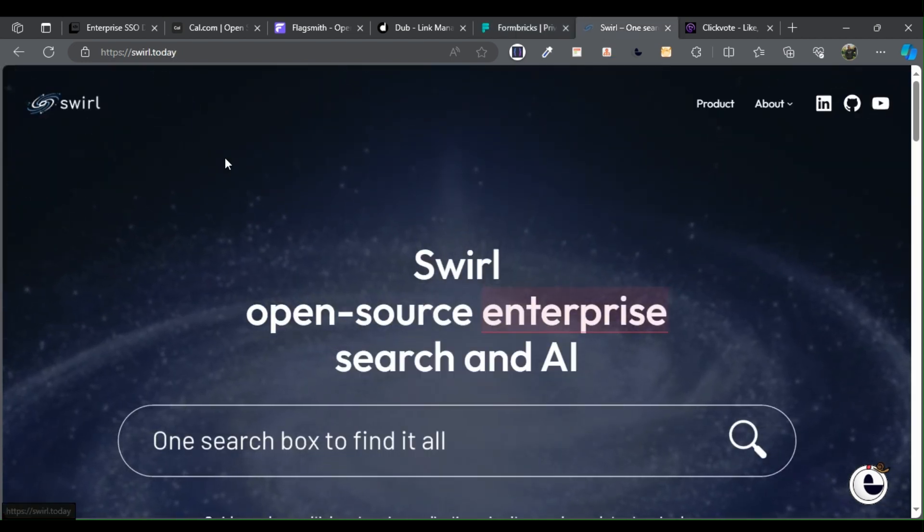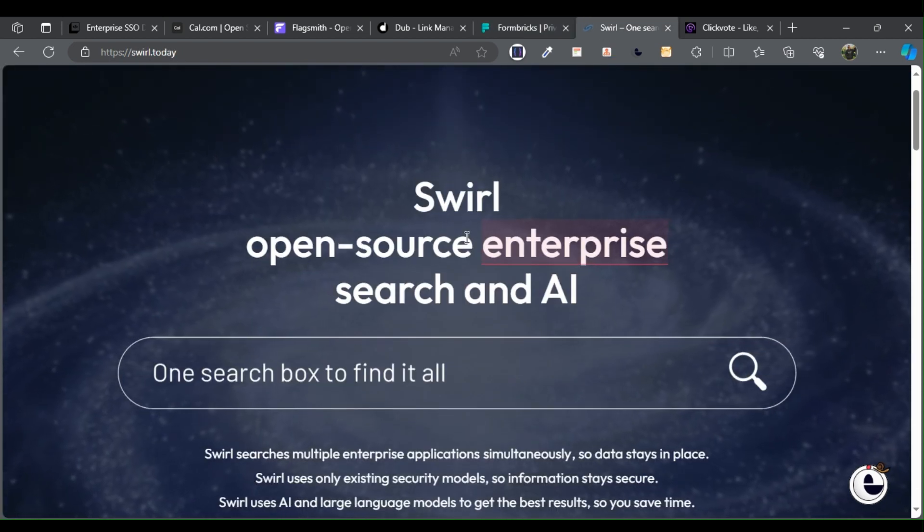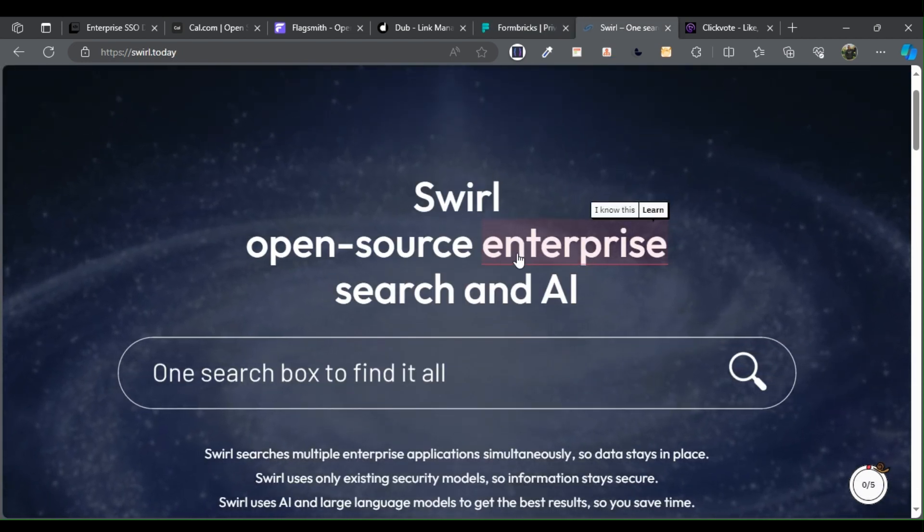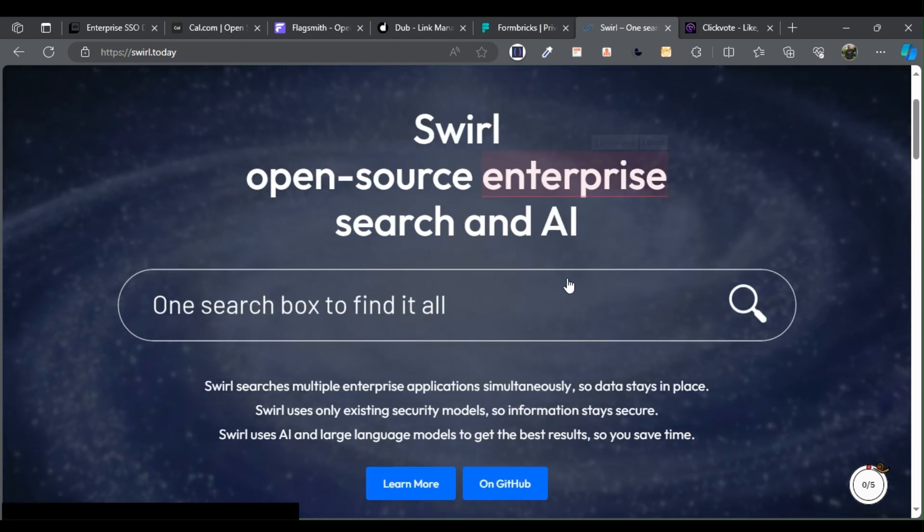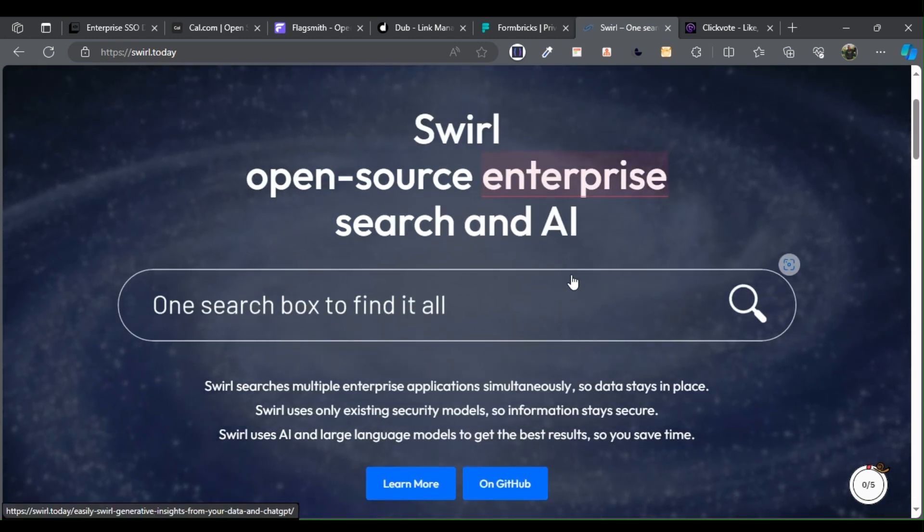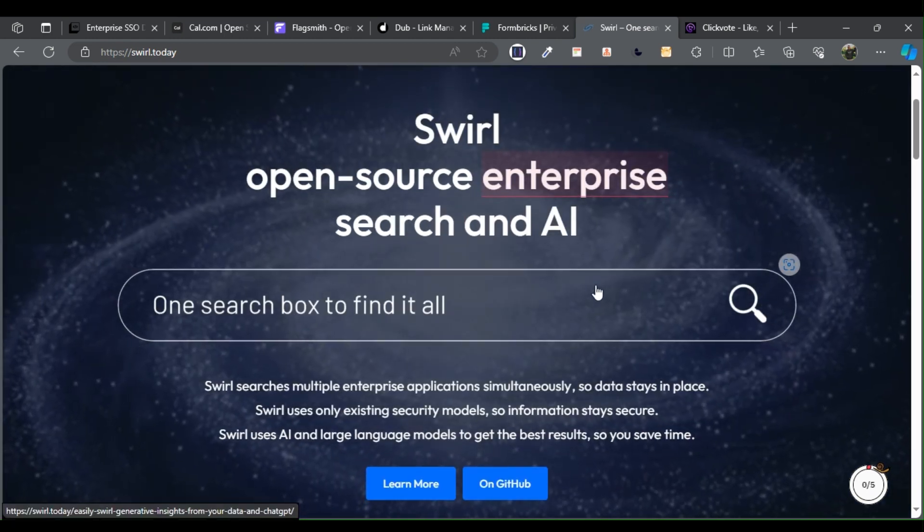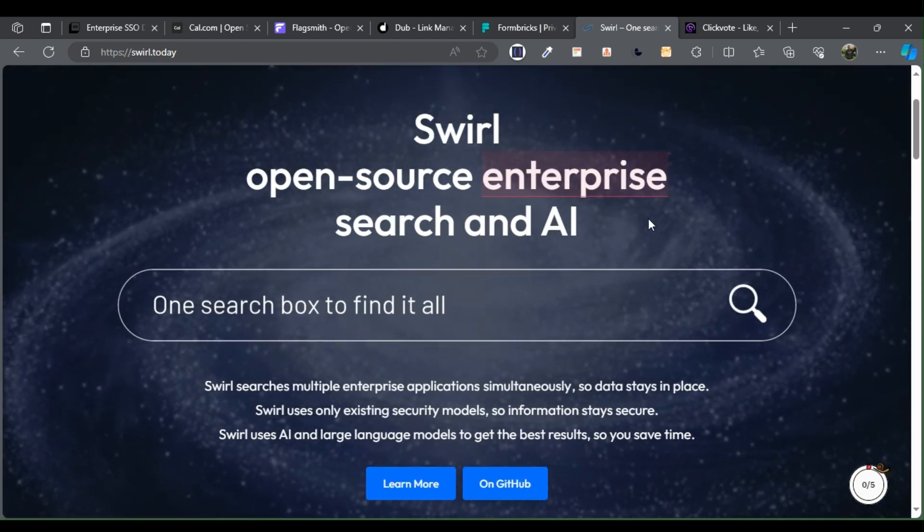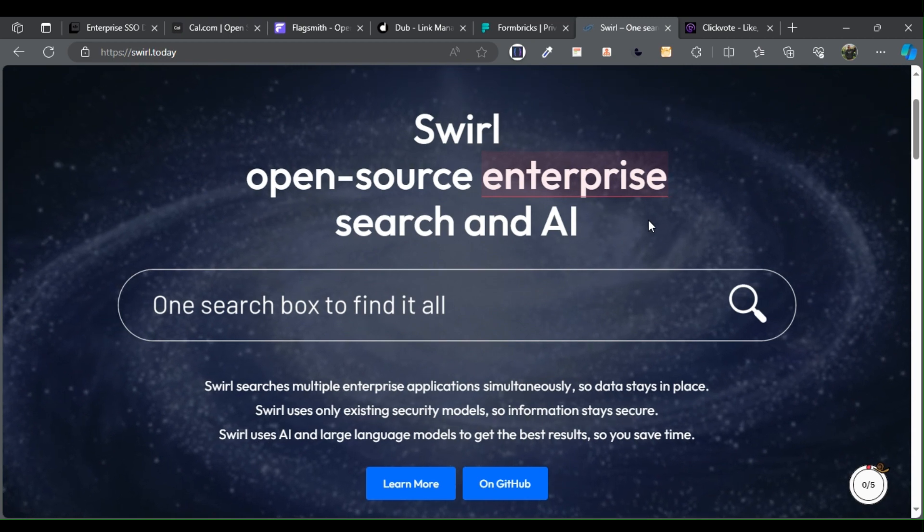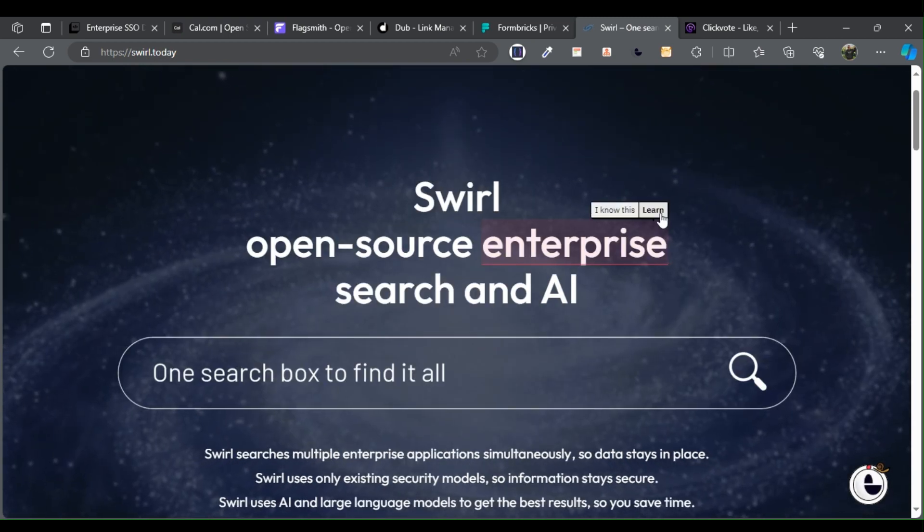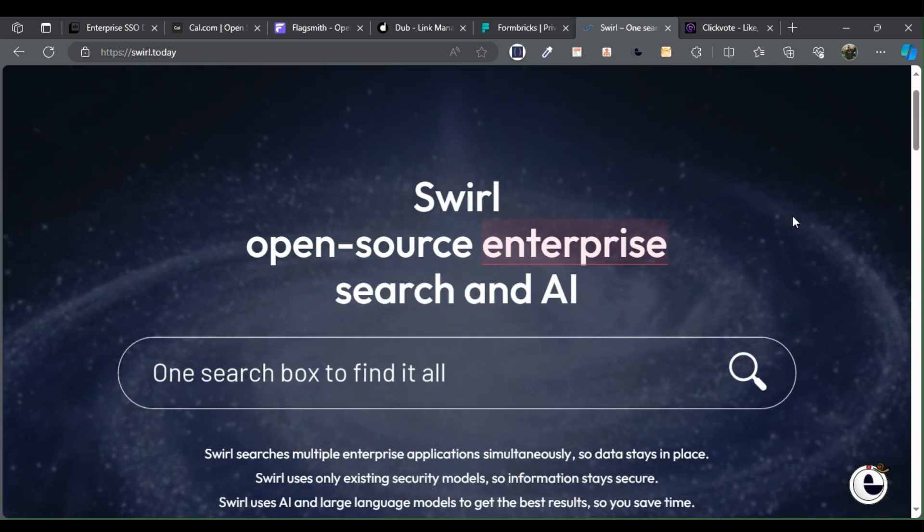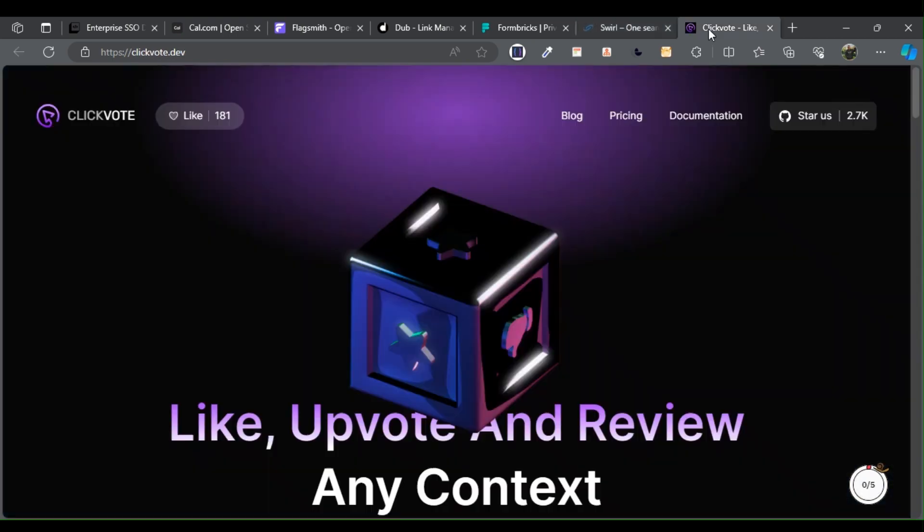Swirl stands as an open source search platform capable of conducting simultaneous searches across various content sources and delivering AI-ranked results.